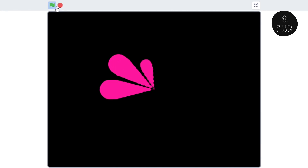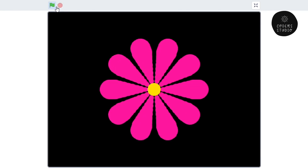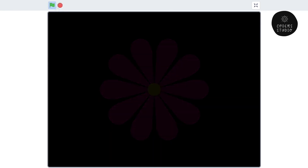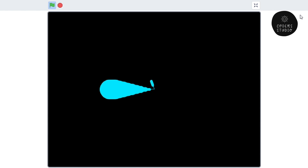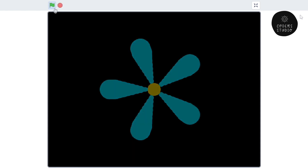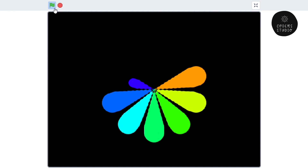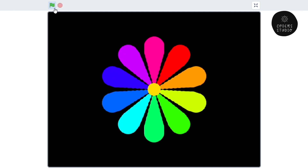Hi everyone and welcome back to my channel. I hope that you all are doing well. In this video, we are going to learn how we can draw a flower using the pen component, and you can draw various types of flowers using that.